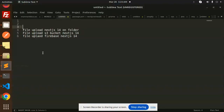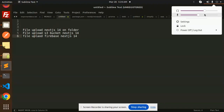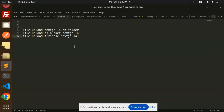Hello friends, welcome back to a new tutorial on Next.js. In the coming three videos, we are going to discuss file upload in Next.js — file upload using S3 bucket in Next.js 14, and file upload using Firebase in Next.js 14. Those who haven't subscribed yet, please subscribe, and if you like the video, please like, share, and comment. Let's get started.